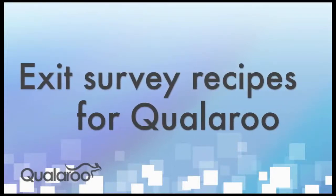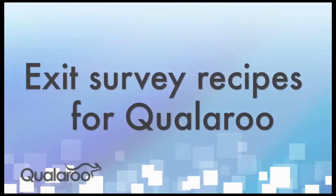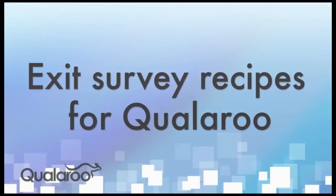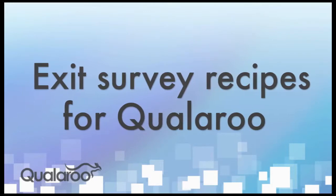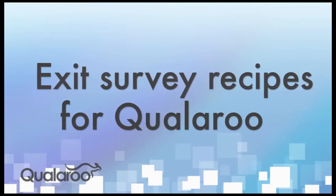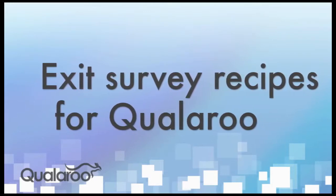One of the most sought-after features within Qualaroo is the ability to have a survey fire when a visitor is about to exit the website. In this video, we'll cover some of the top uses for our exit survey feature.